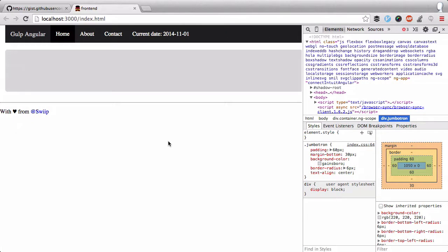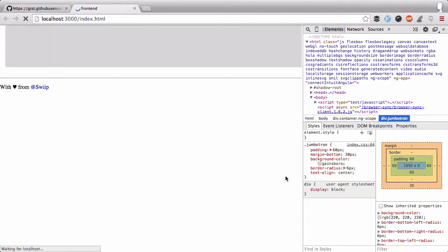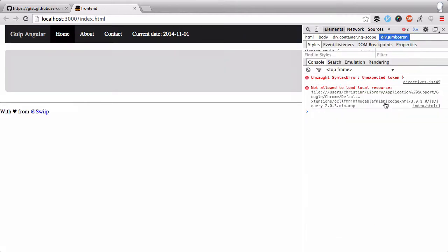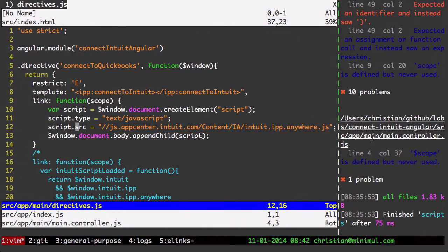But actually, this is not loading. This should be loading up the button. I should be seeing the button. Let's look over here at the errors. I got an unexpected token here in the directives. I probably commented out too much.